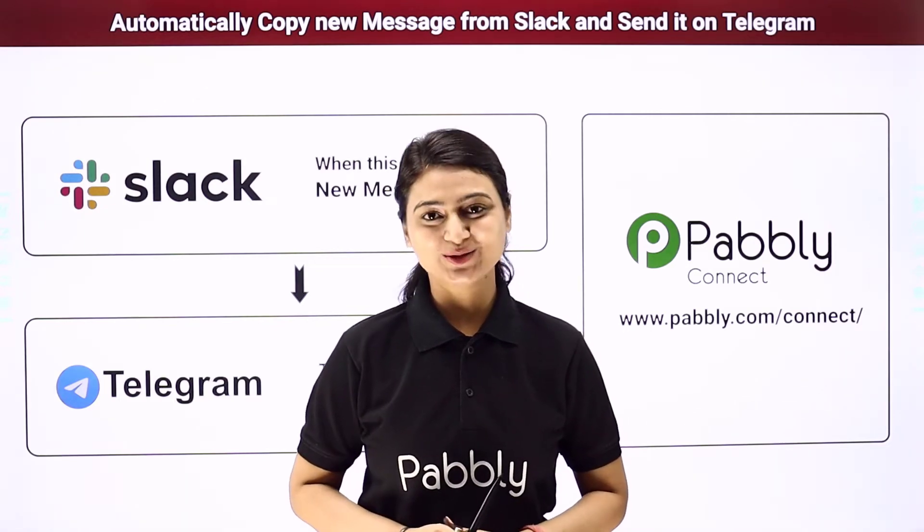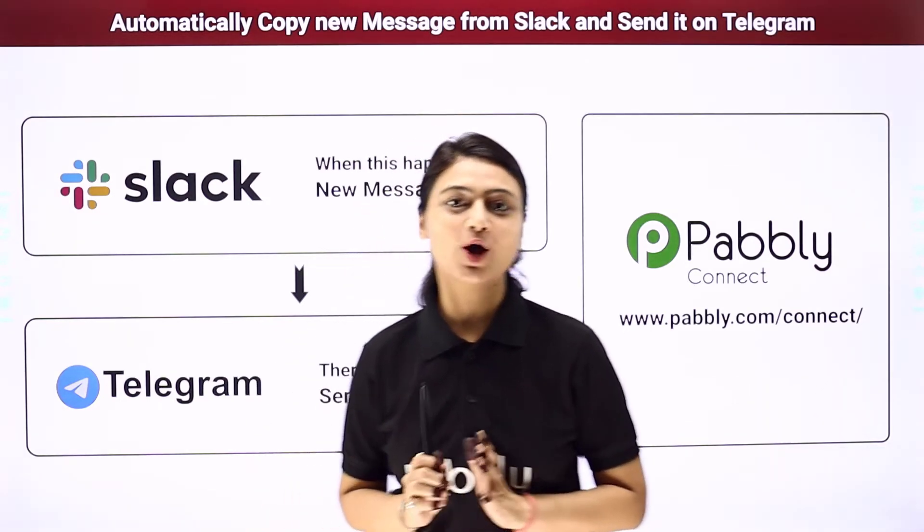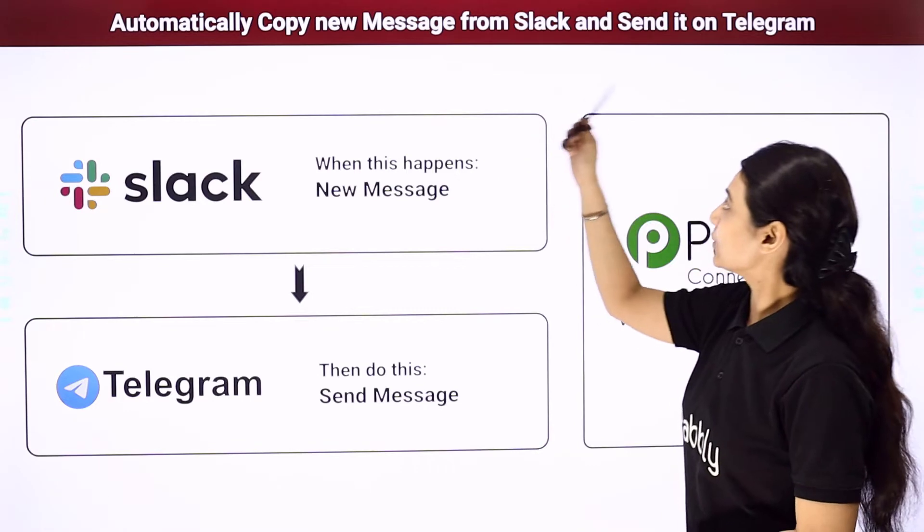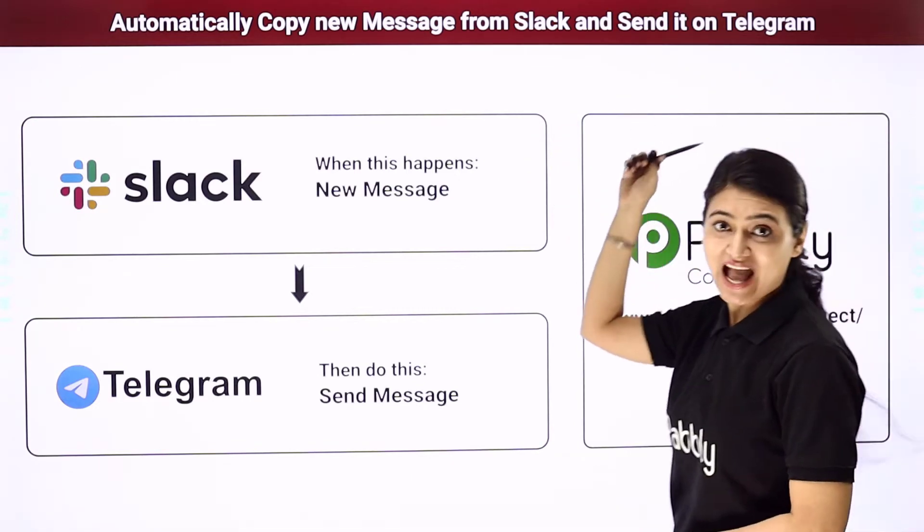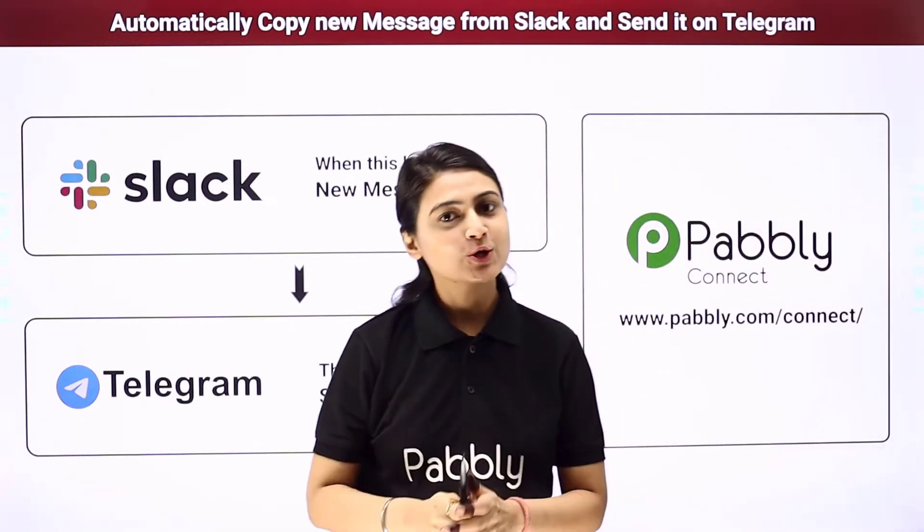Hello and welcome, this is Khushpoo Batta and today we will learn how you can automatically copy new messages from Slack and send them to Telegram.